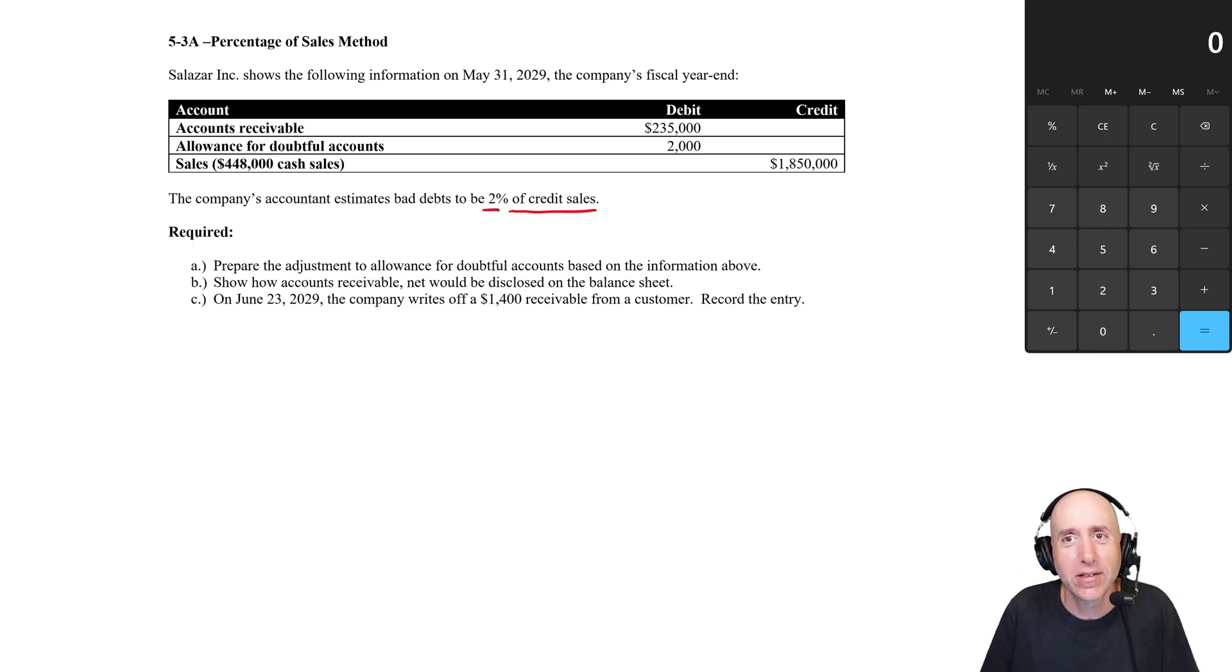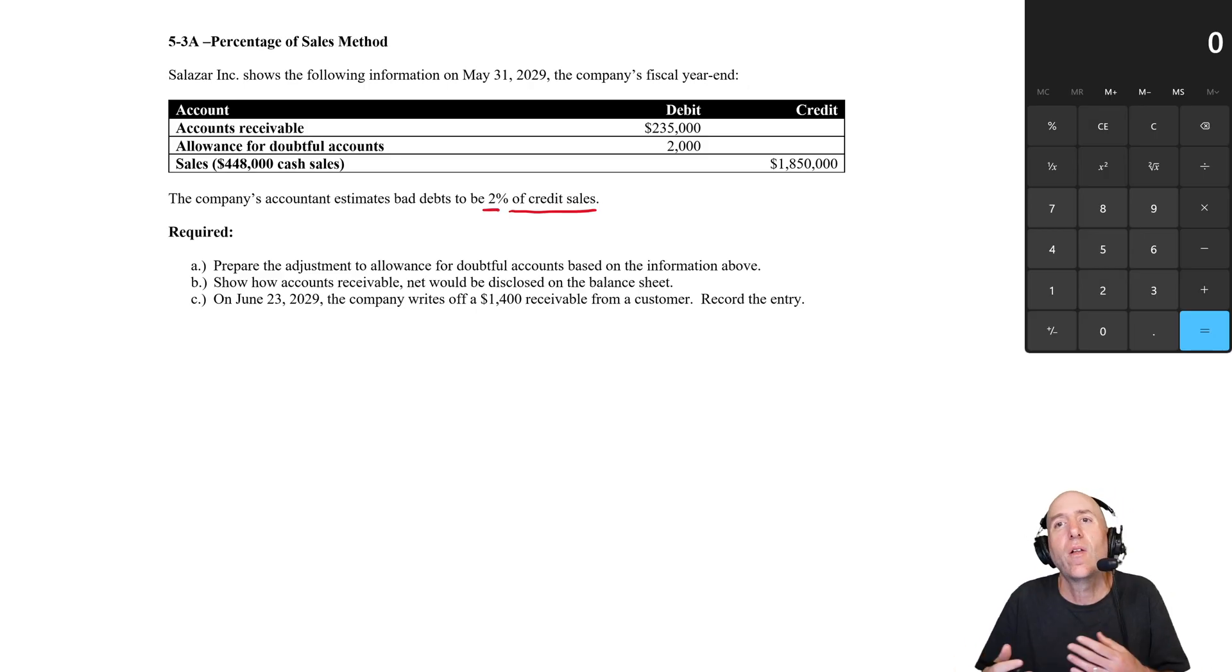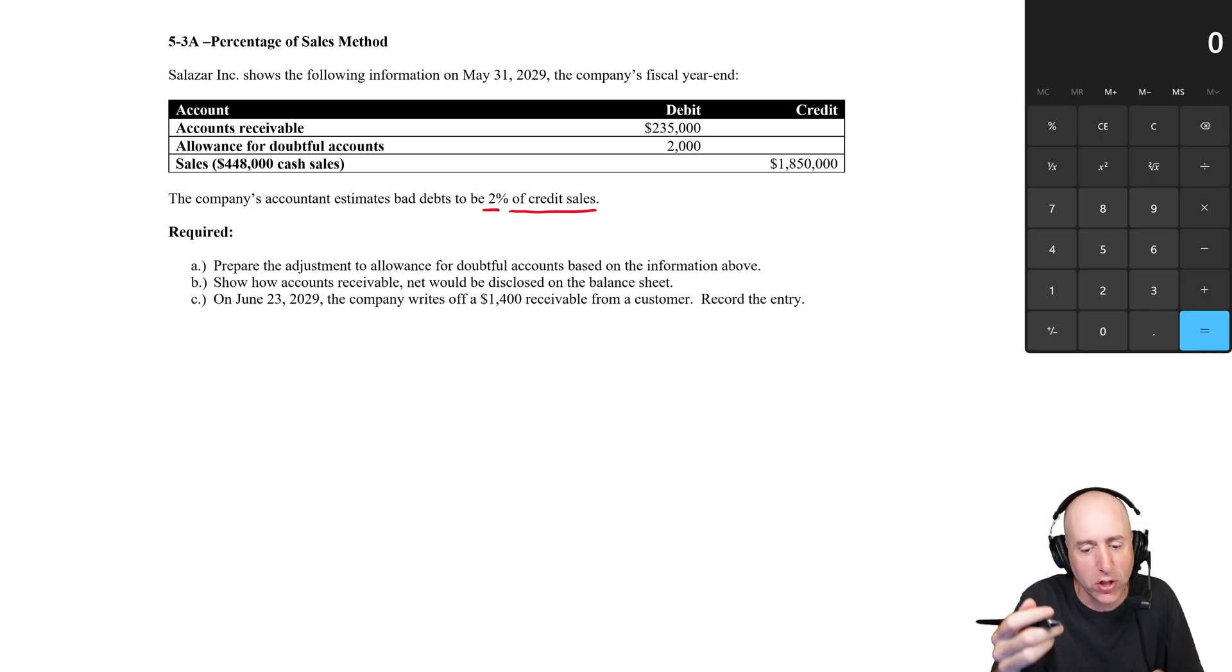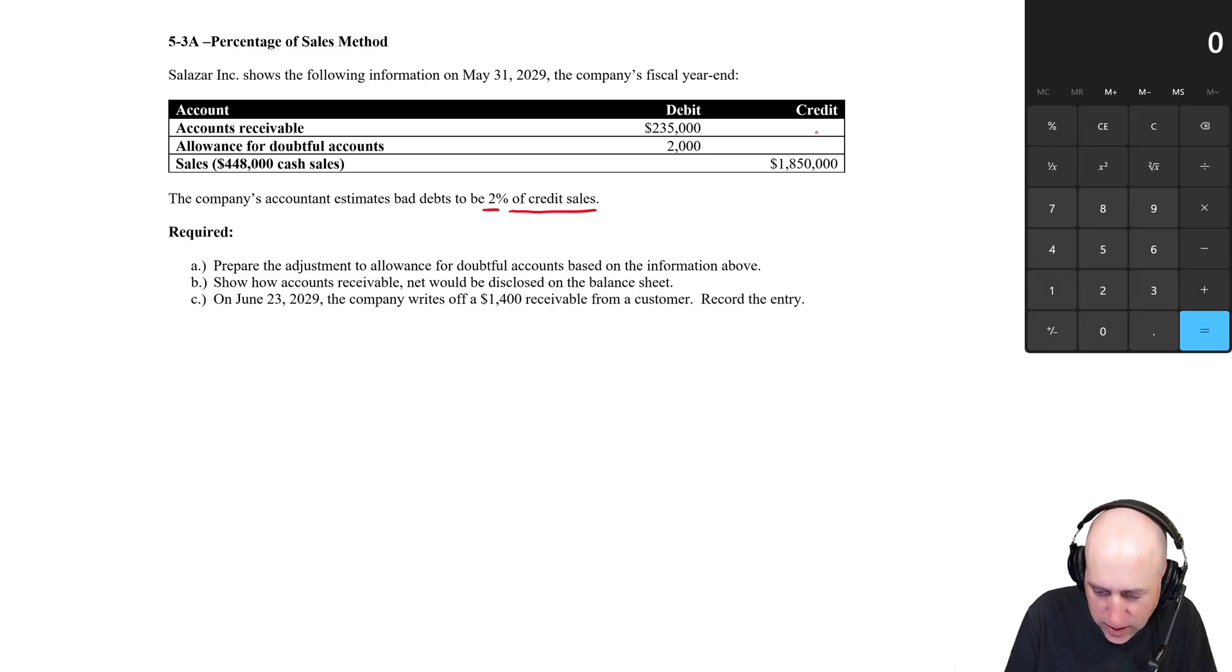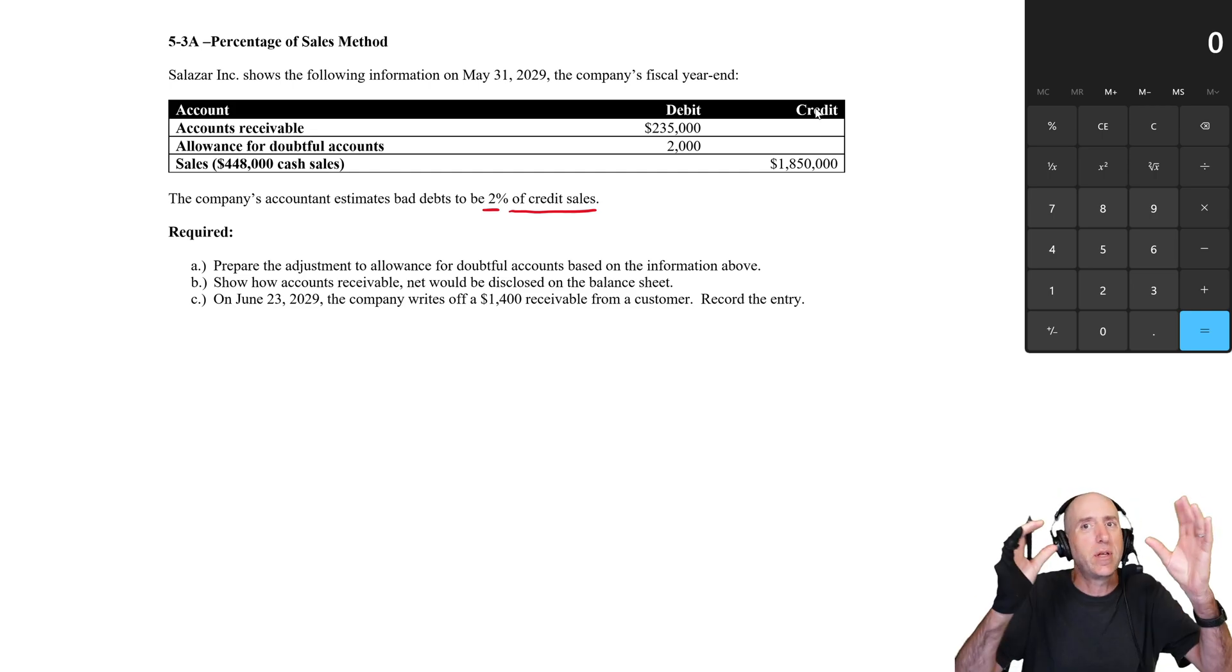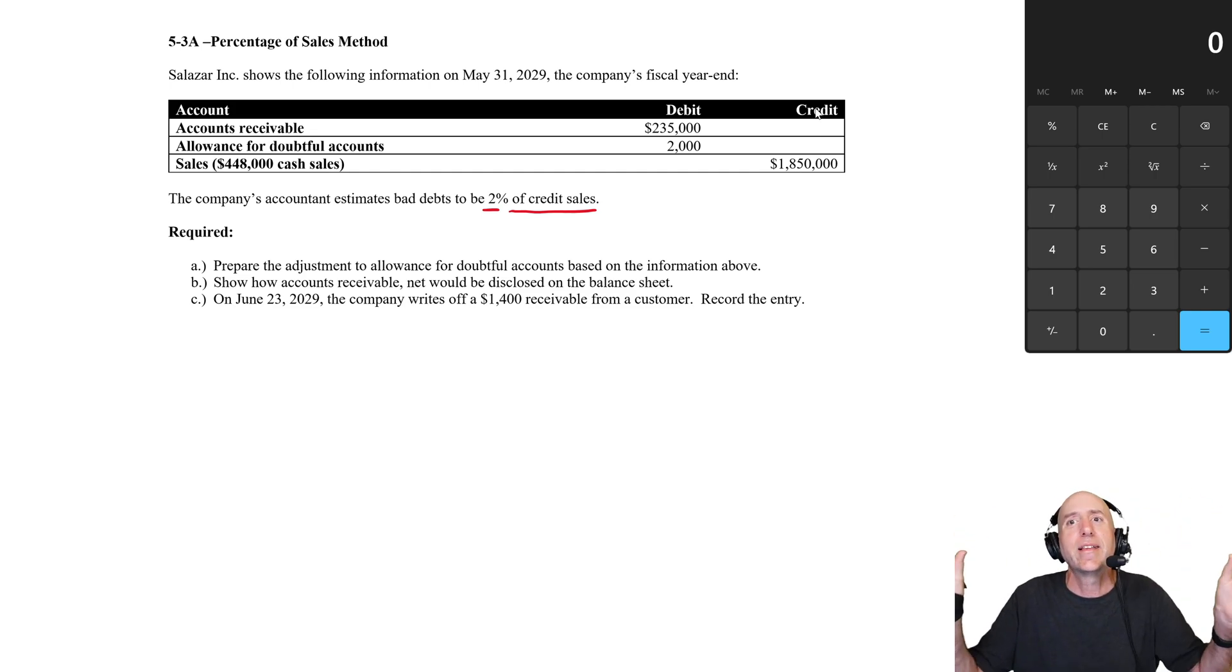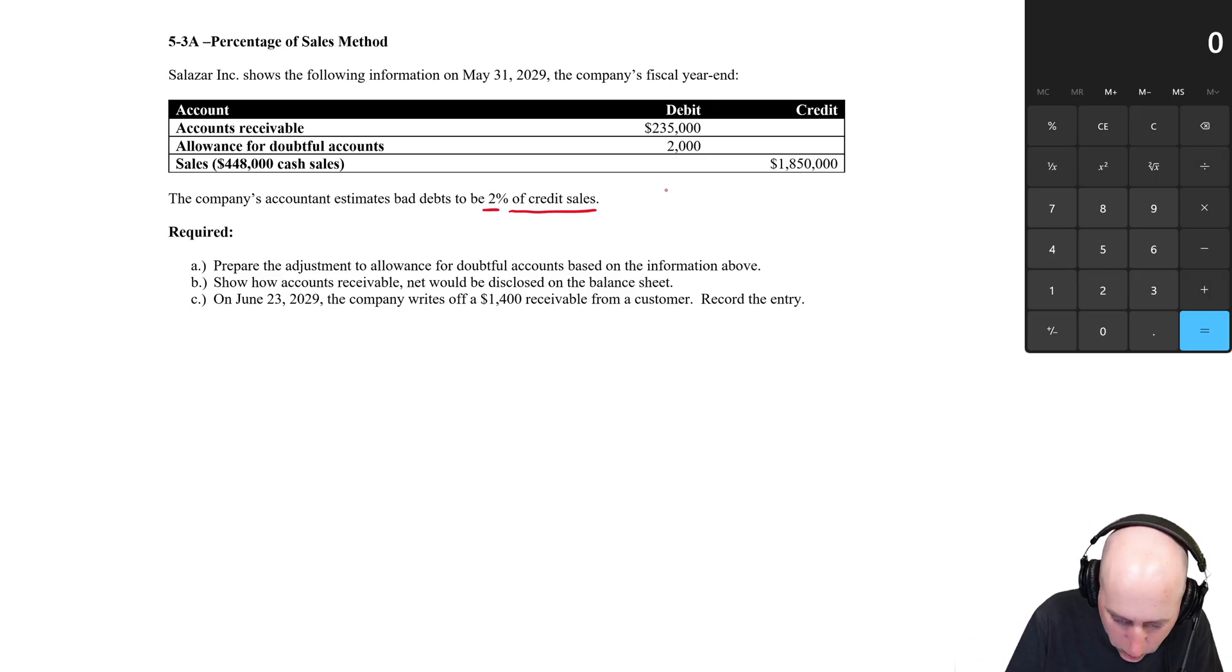Accounts receivable 235, we got an allowance for doubtful accounts with a debit balance of 2,000, sales 448 of cash sales, 1,850 in total sales. The company's accountant estimates bad debts to be two percent of credit sales. Now that's important and kind of interesting already. Why credit sales and why not cash sales? The answer is because we're going to collect the cash sales, we've already collected them. I don't need to worry about the collectability of a cash sale—the person came in and gave me cash. So we've got to first figure out what are my credit sales if my total sales were 1,850.